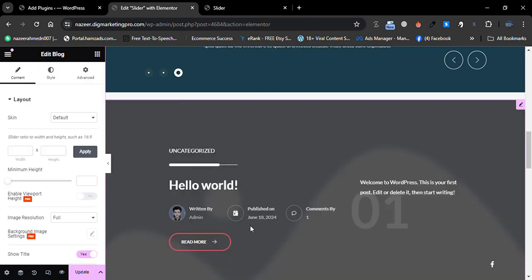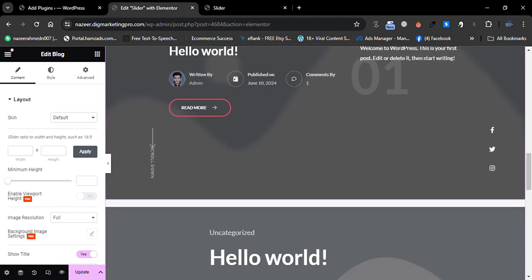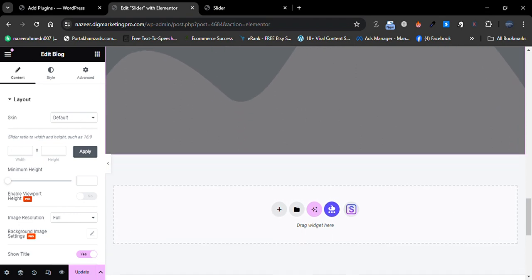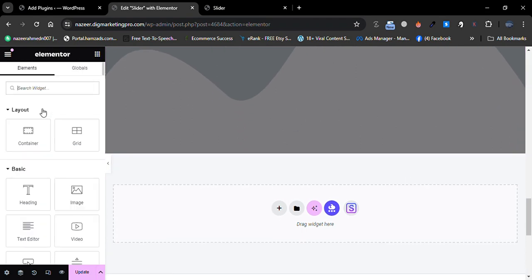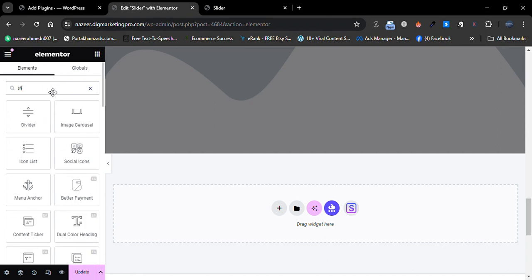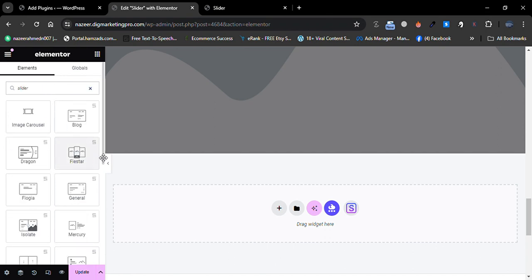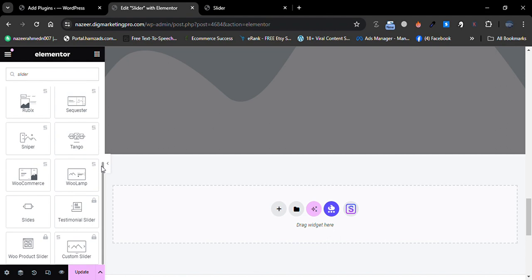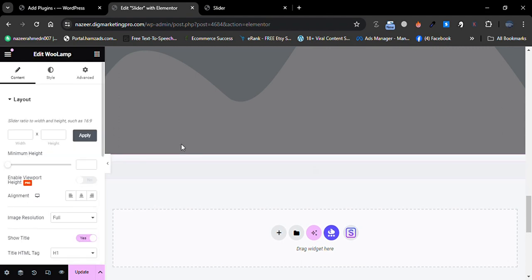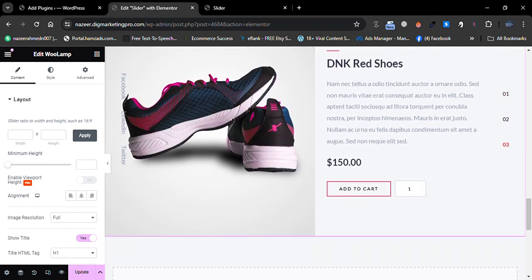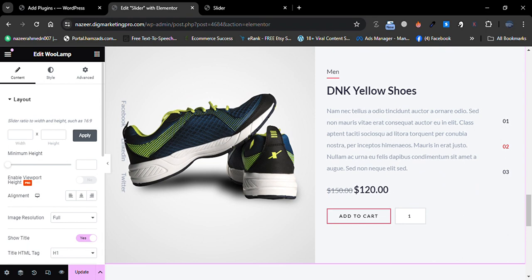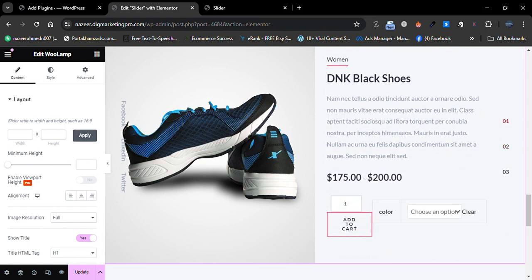Let me go back and search for Slider again. From here, choose the Blog slider. You can see our blog posts displayed as a slider. There are different kinds of sliders available. Let me insert another one — scrolling down to choose it.